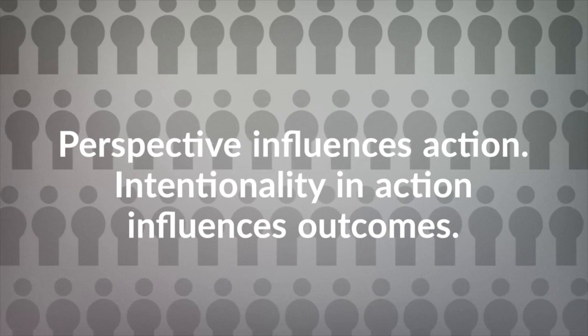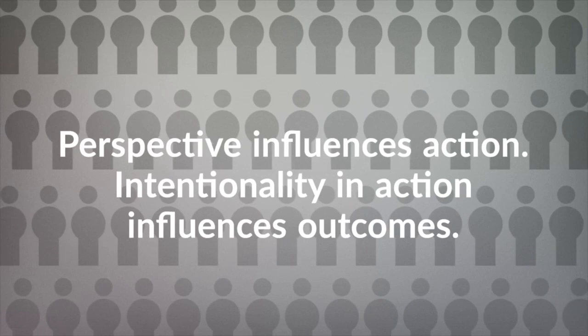Perspective influences action. Intentionality in action influences outcomes. Are you balanced?